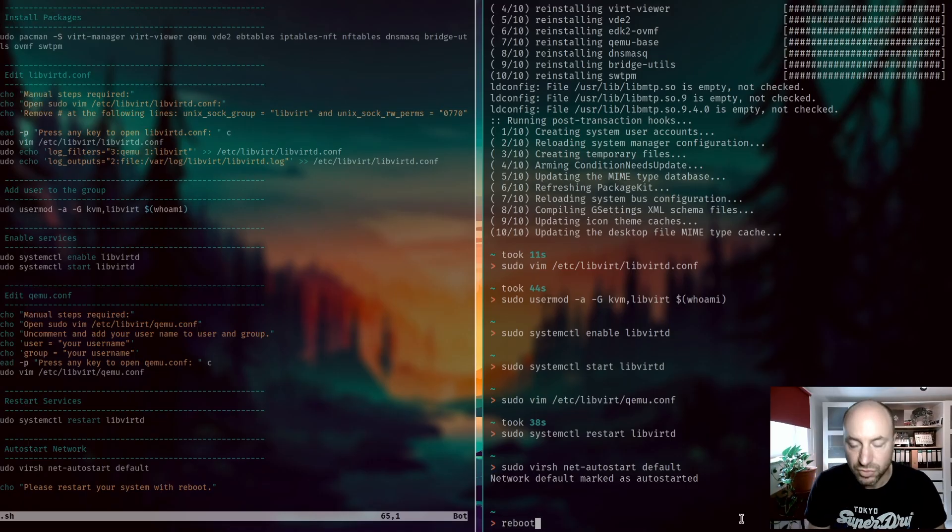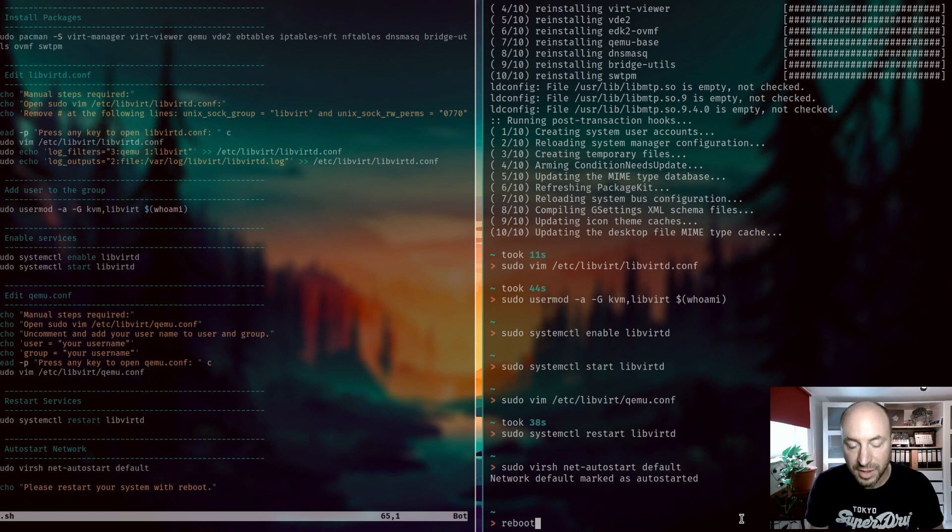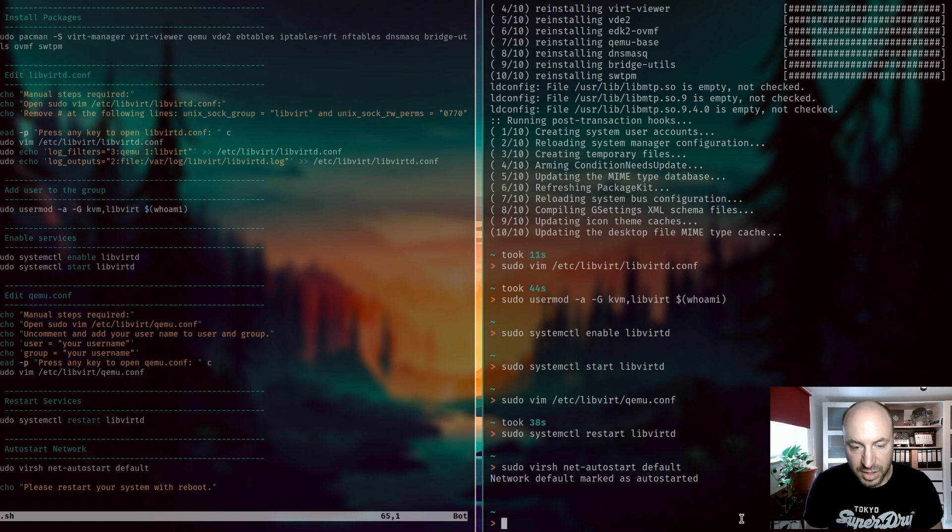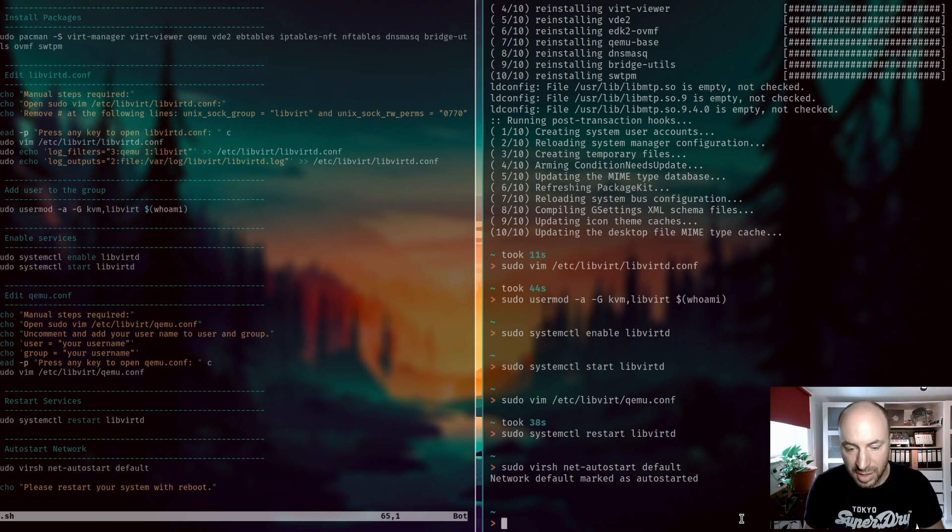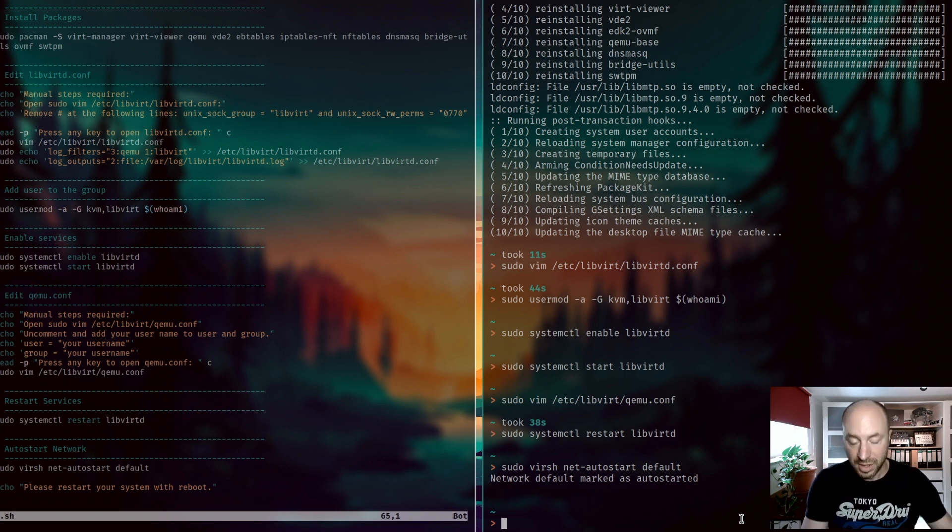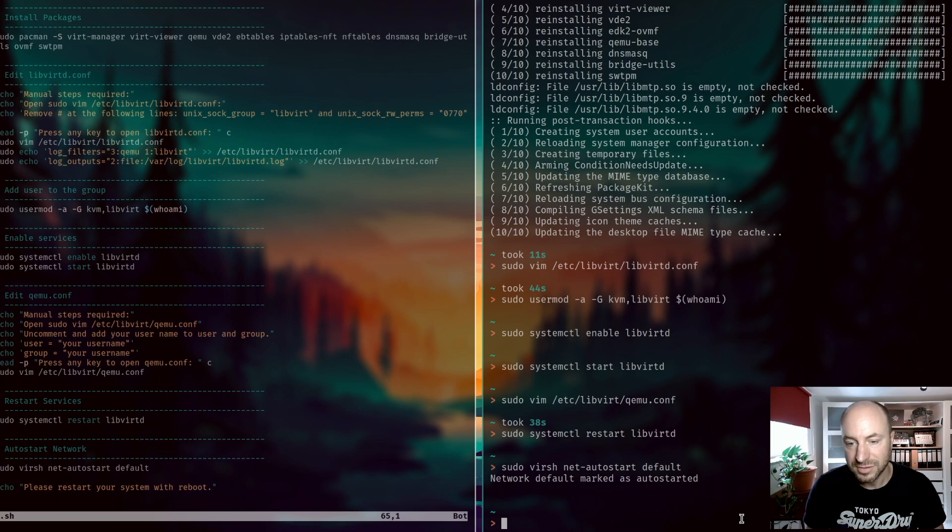You can reboot your system with reboot and the service should be up and running. You can find all the commands in my KVM installation script which is available in GitLab and you will find the link to that script in the description below.